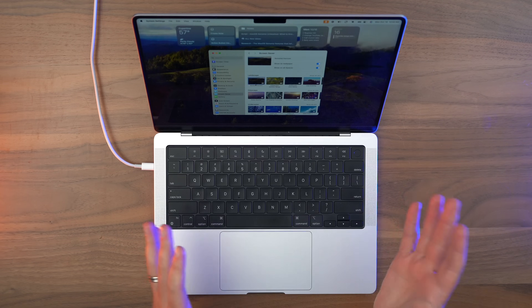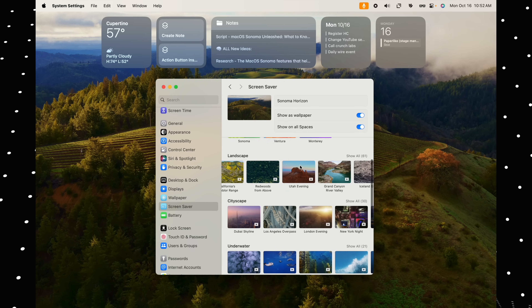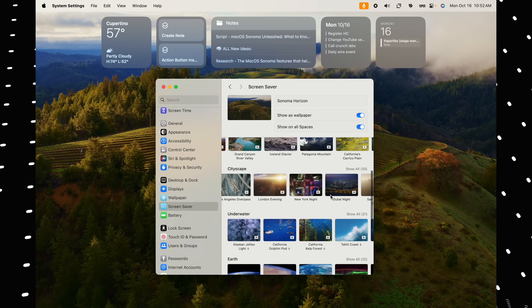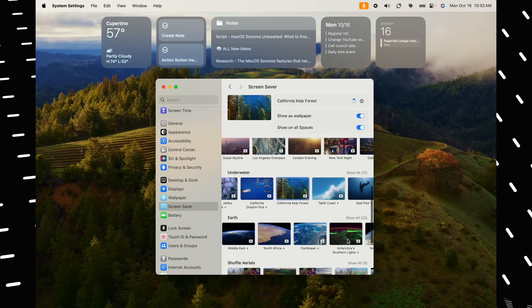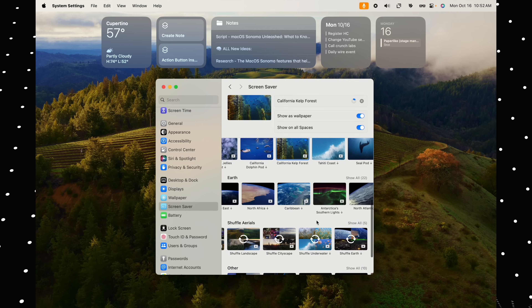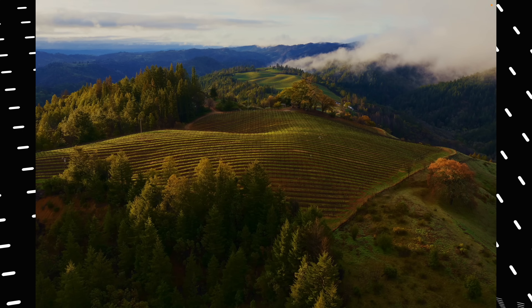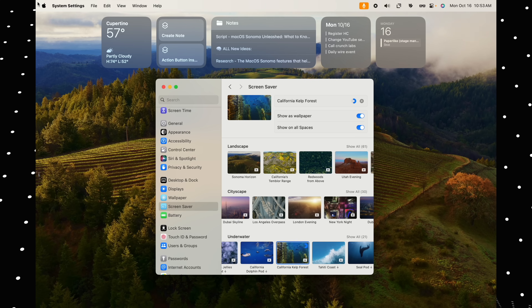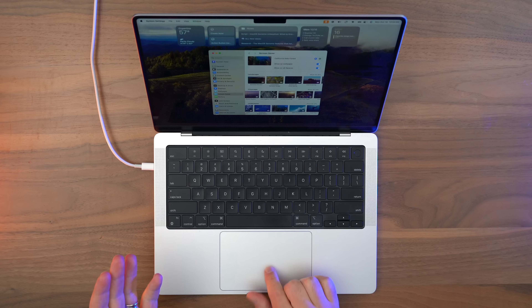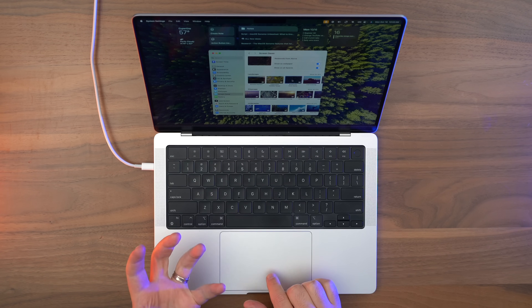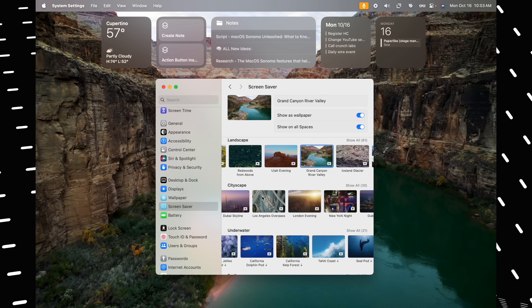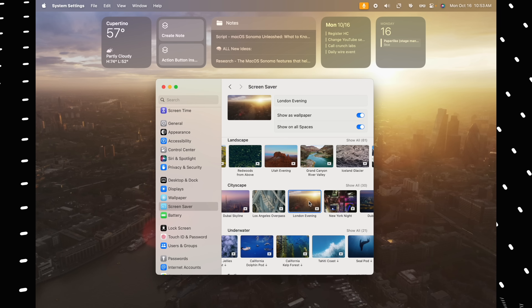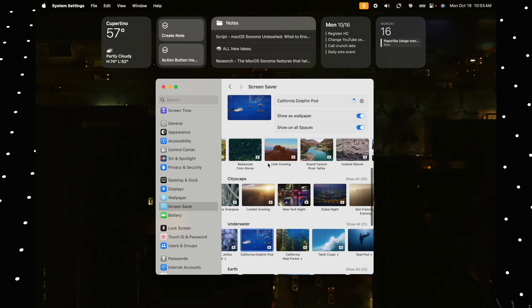Let's start by talking about the new screensavers and wallpapers. There's a ton to choose from — here's a category with a bunch of landscapes, here's cityscapes, here's underwater, there's earth, or the ability to shuffle through all of the above. I know this might sound crazy because it's not a functional thing as much as it is an aesthetic thing, but the new slow-mo screensavers, like this Sonoma one playing right here that melts seamlessly into your desktop when you log in — they become my favorite new macOS feature by far. Not only do they keep things really interesting and dynamic and alive, but I just love the variety. There's so much variety, it's ridiculous.